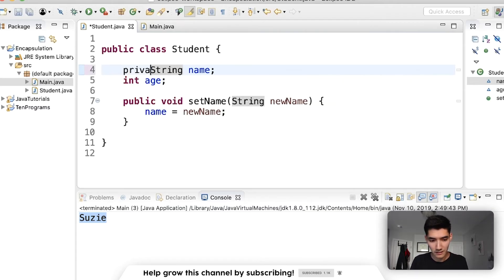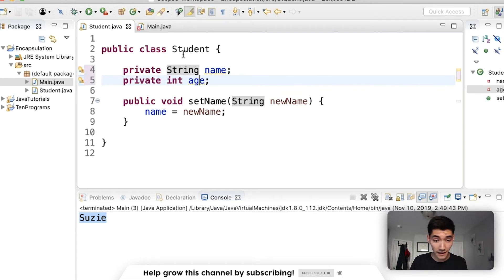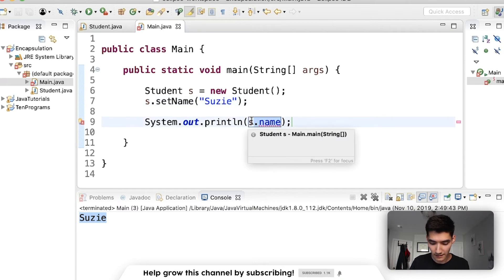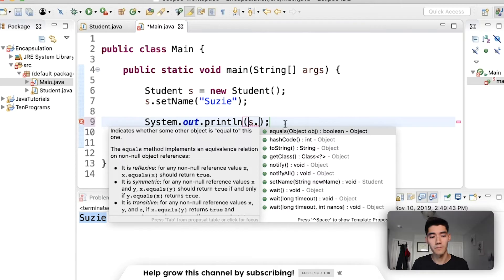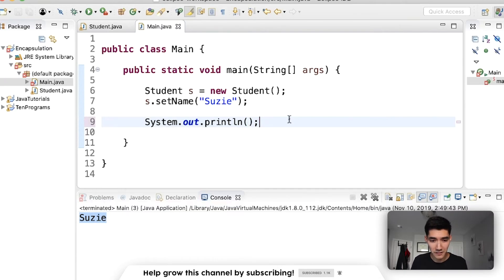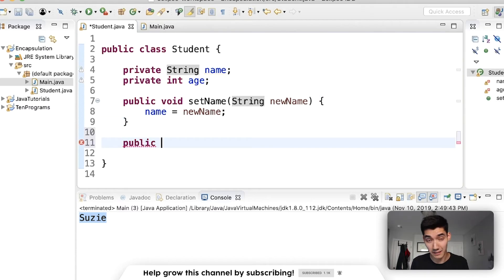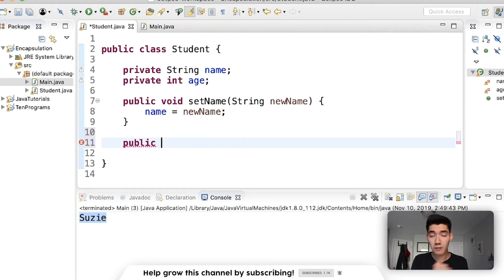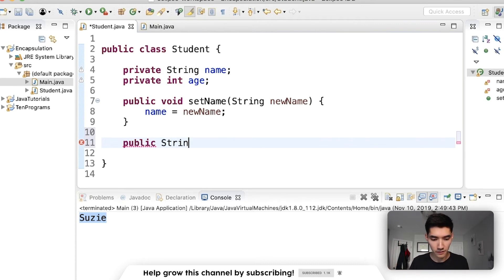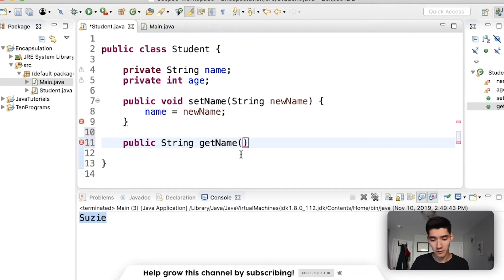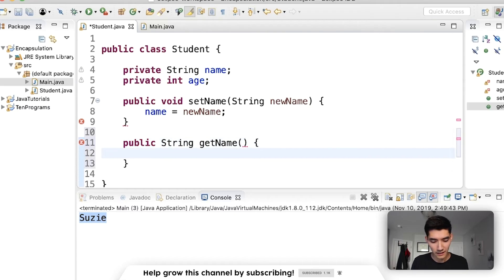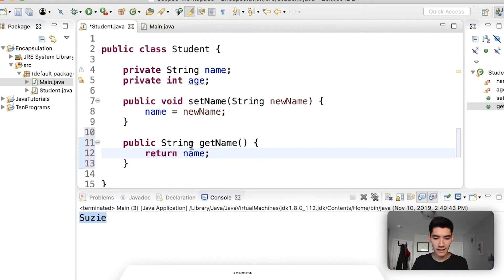These should actually be private — they should not be shown to the user, so they need the private keyword. Now if we tried to run this we'd get an error because age and name don't show up anymore — they're hidden. So we have to create a getName method. This is public because the user is going to use it. It's going to return the name — so the return type is String. It's called getName, no parameters needed, and we use a return statement to return that name.